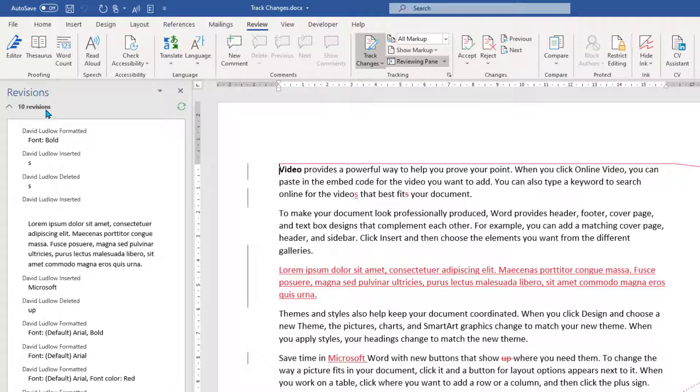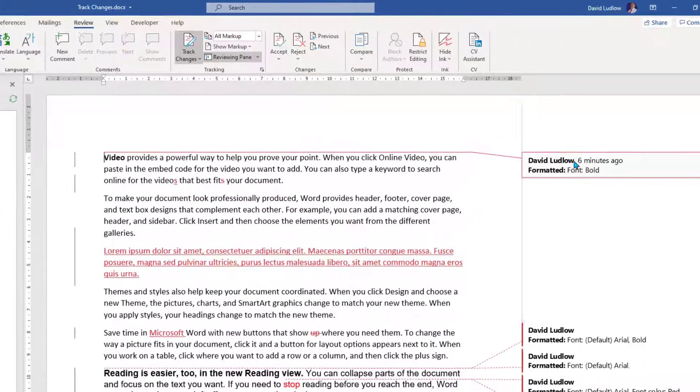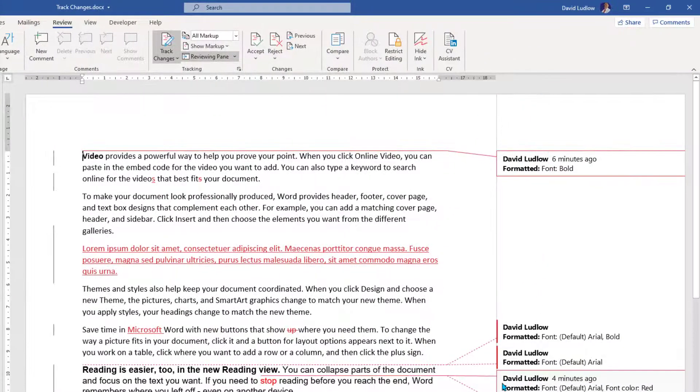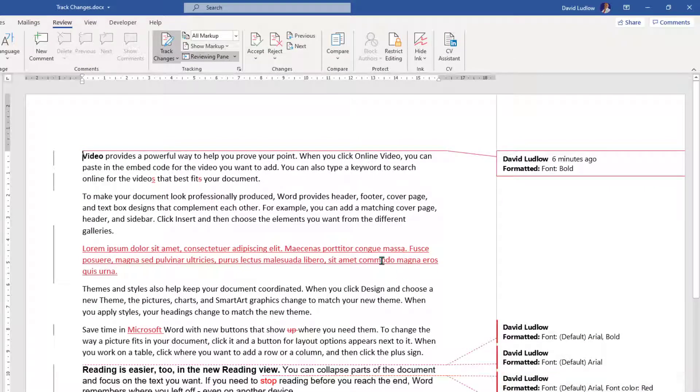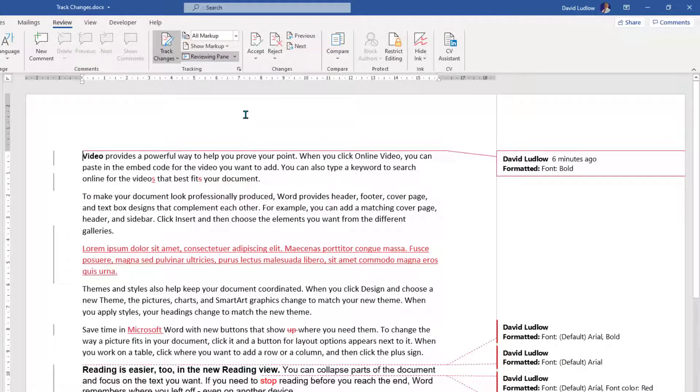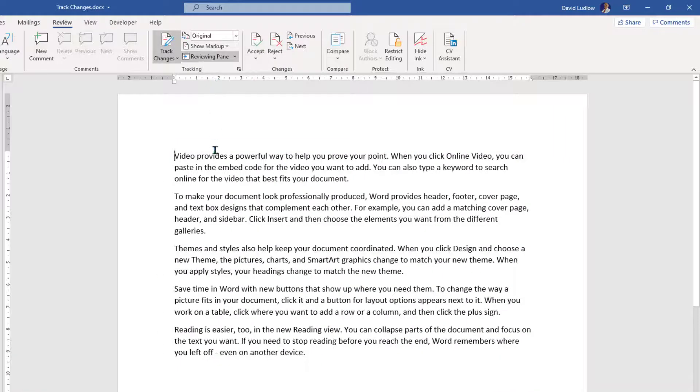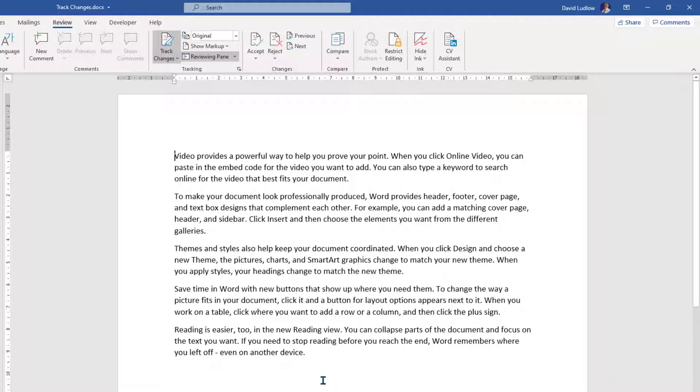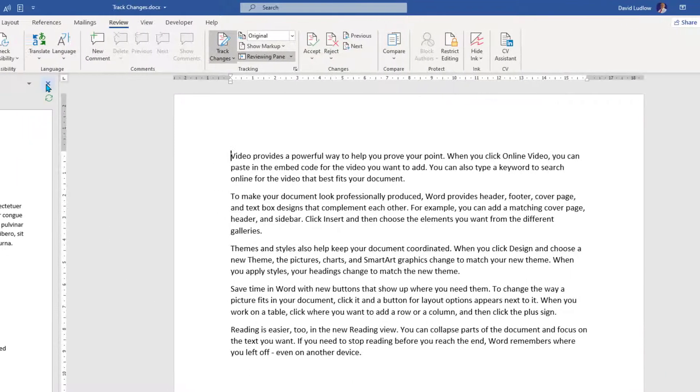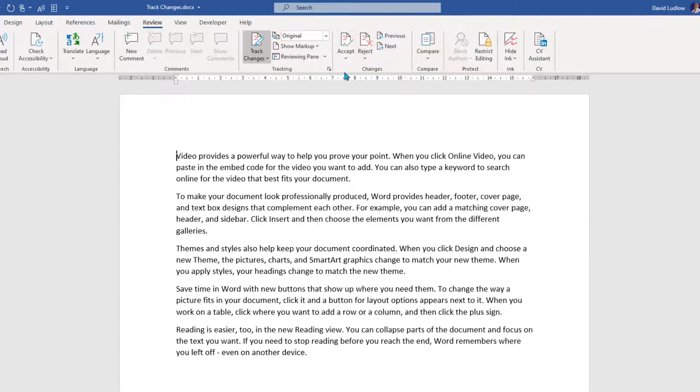So we can see 10 revisions have been made over on this left hand side and we can see what changes have been made over on the right. So now what we need to do is go through and accept or reject. But before we do, up the top here, we've got Original. And if you just click that, you can actually see the original document that you created before you let others start to make changes. We now want to accept or reject.